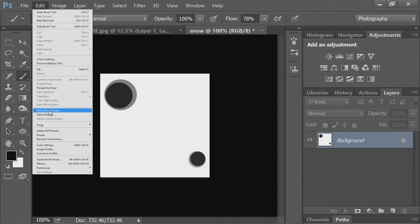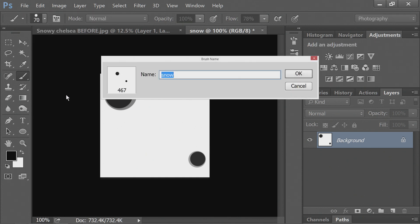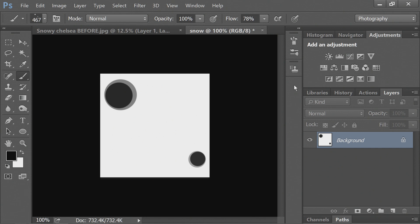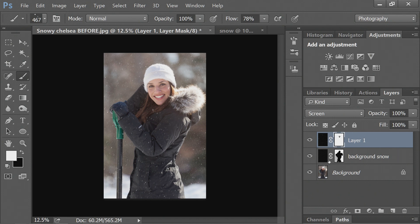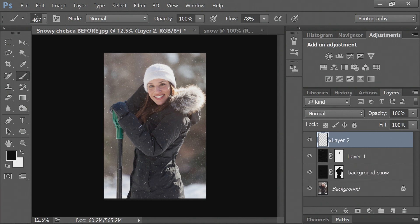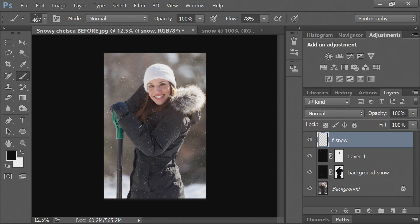And then we'll go to define brush preset. And we'll name this brush snow. Now when we go into our other picture, you can see our snow brushes there. We'll change the color to white. And we'll add a new layer. And this will be F snow for foreground snow. But also because I live in New England, I get tired of snow.